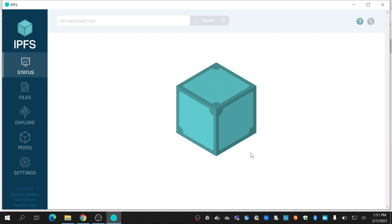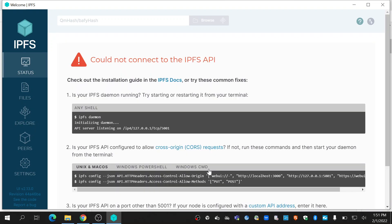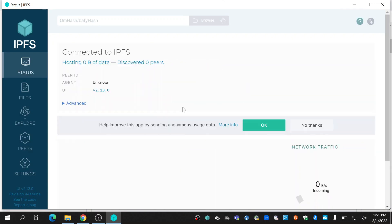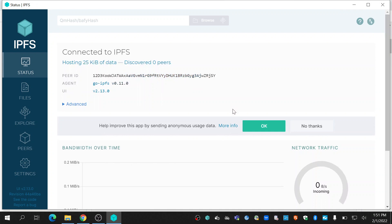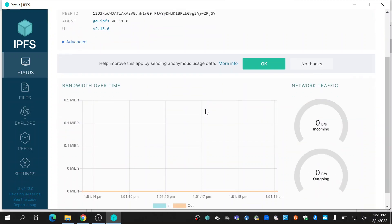It will look similar to this. Whenever you start, it will take some time to connect to IPFS. Once it is connected to IPFS, you can see all the files.